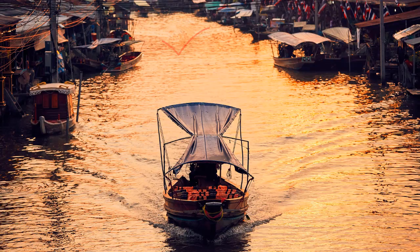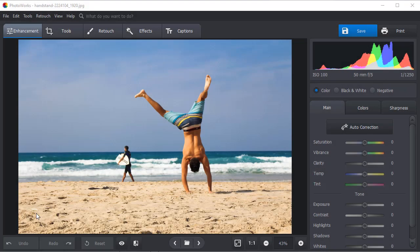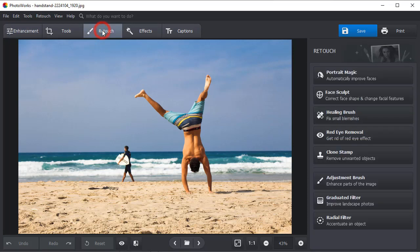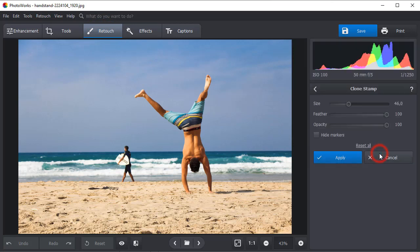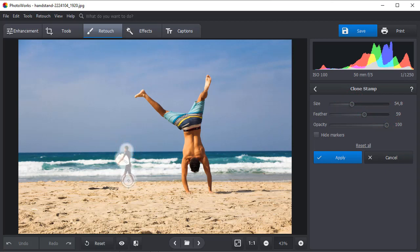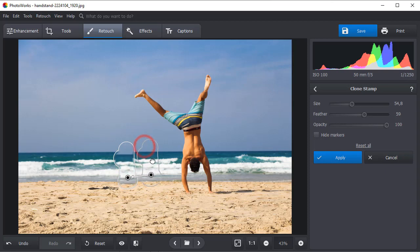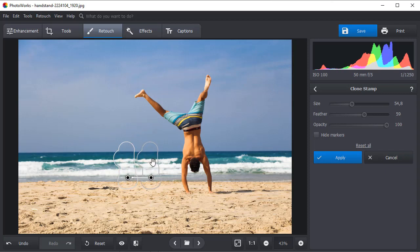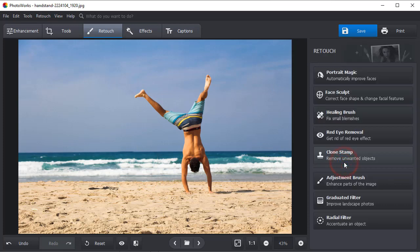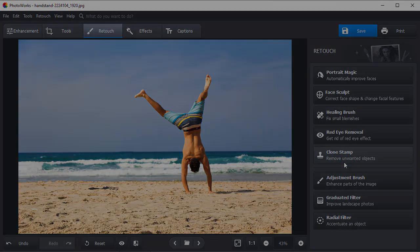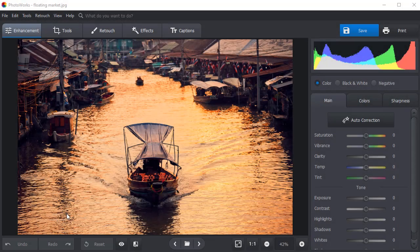Here is a fun photo ruined by a random surfer. Let's erase him. Switch to the Retouch tab and pick the Clone Stamp. Adjust the brush settings, then paint over the object. Now choose a donor area, paste the sampled pixels over the distraction, then hit Apply. There you go, no more photo bombers.